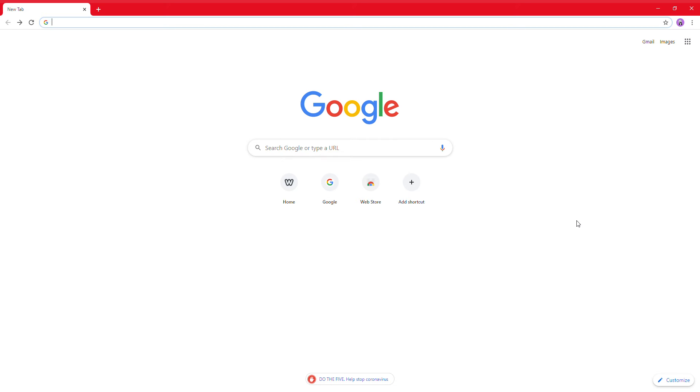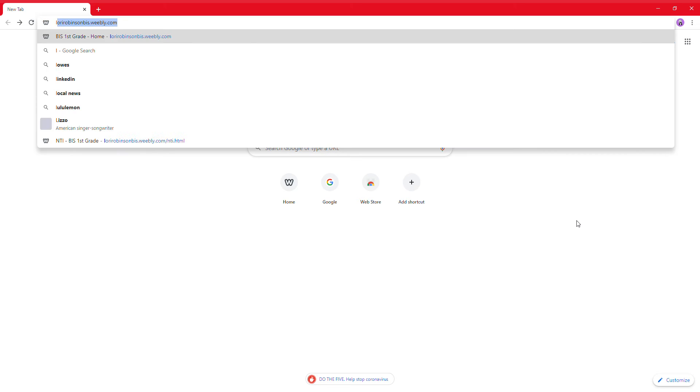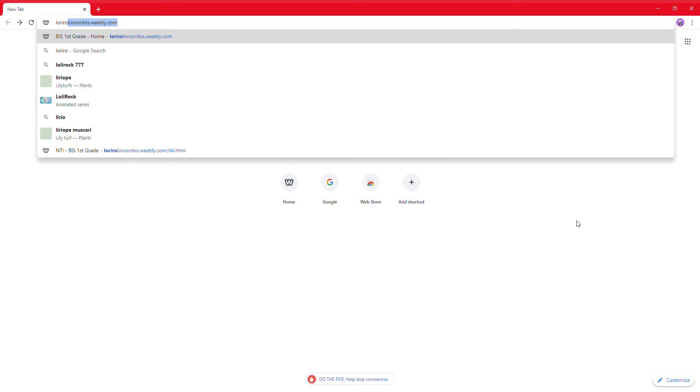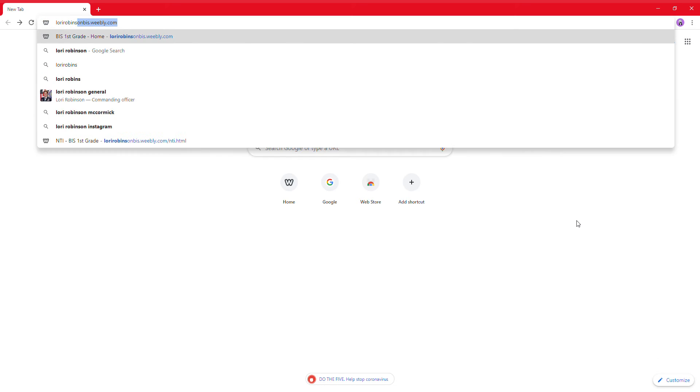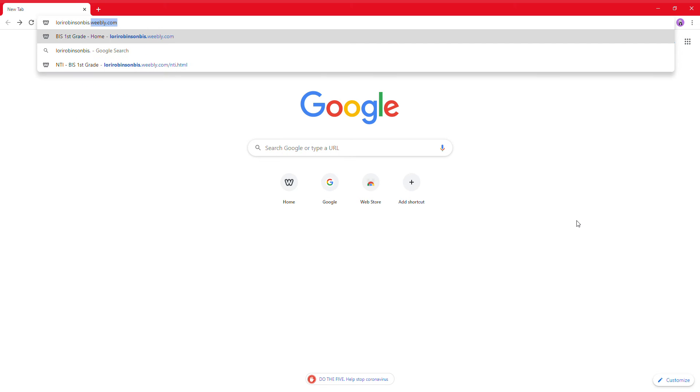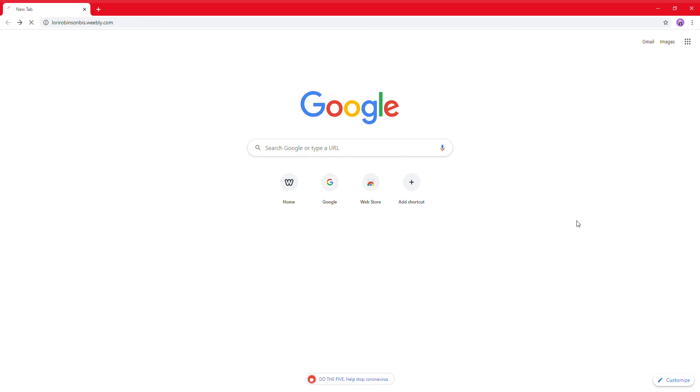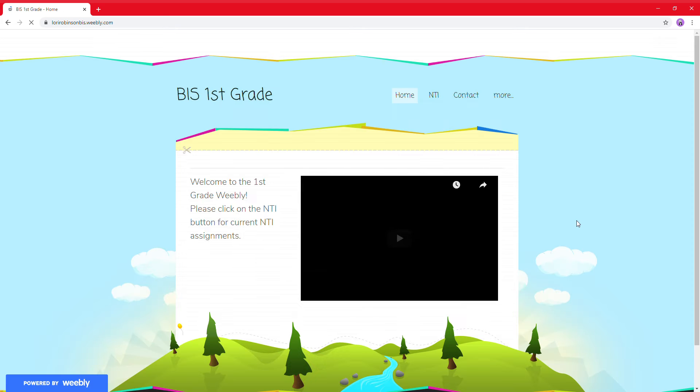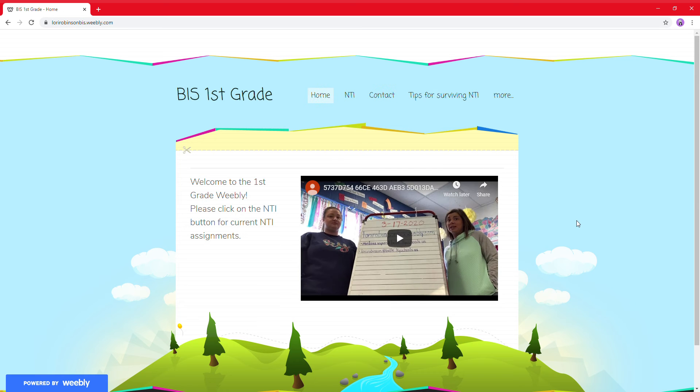So if you pull up an internet browser, at the top, all you're going to type in is the Weebly address, which is Lori Robinson, B-I-S dot Weebly, W-E-E-B-L-Y dot com, and press enter, and it takes you straight to our Weebly page.